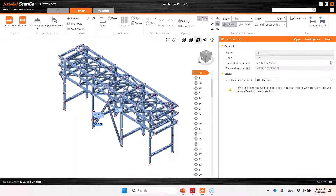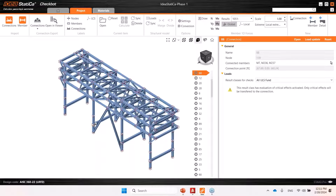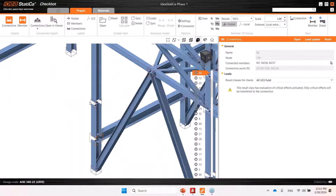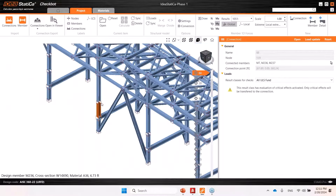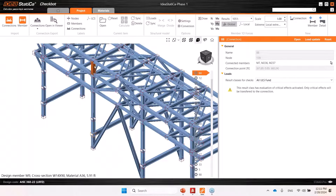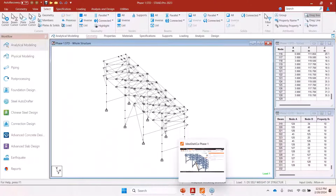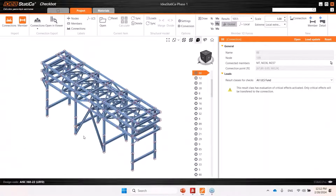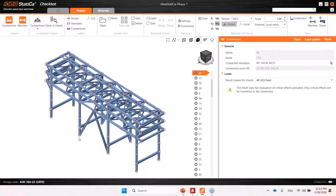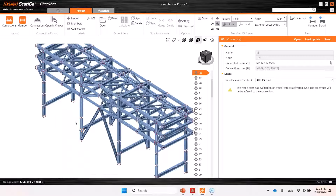Here we have a joint where the column is separated by that node. In real life, maybe this column will be a continuous element. But you can see it is non-continuous, broken by that node — that is because that's how it comes from STAAD.Pro. If it has a node, then this is a separate member. So that means this is not a physical member.